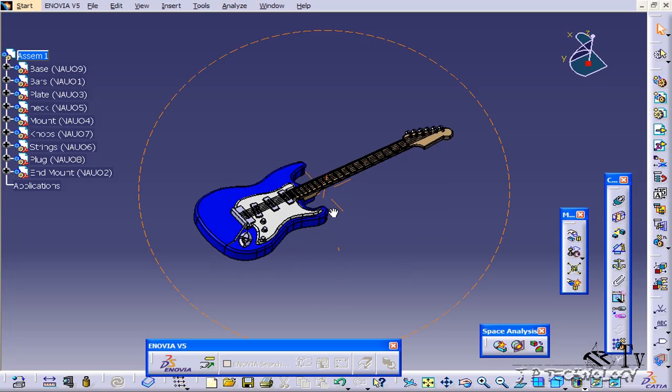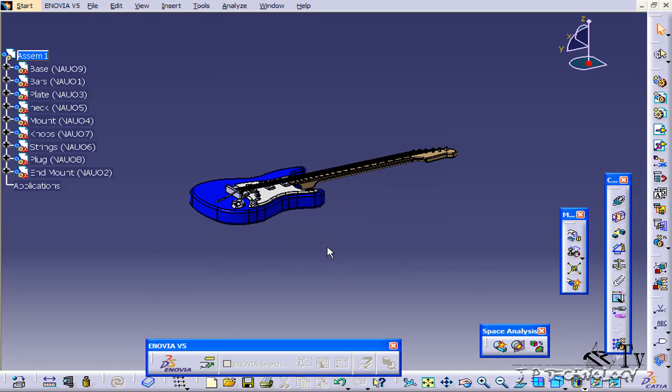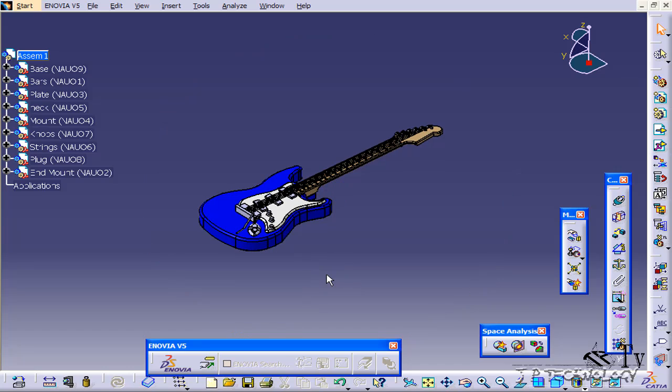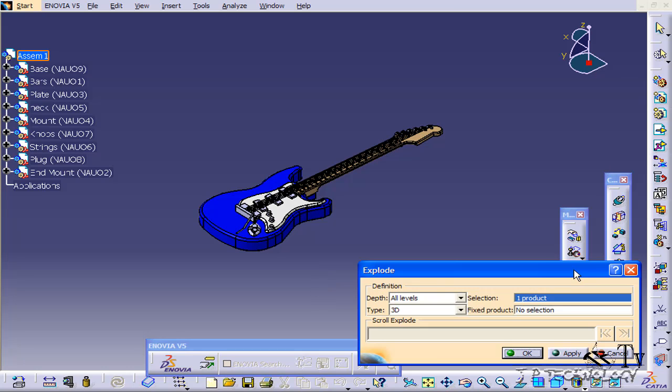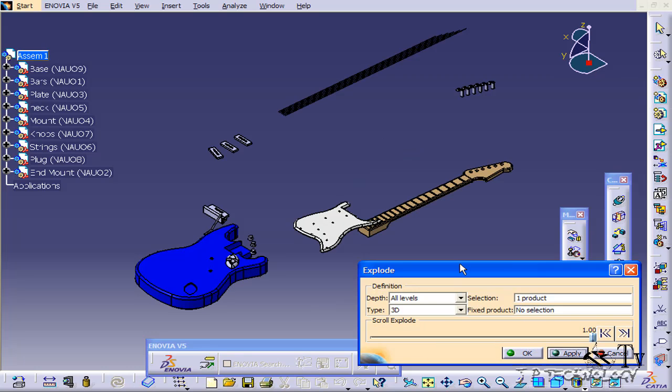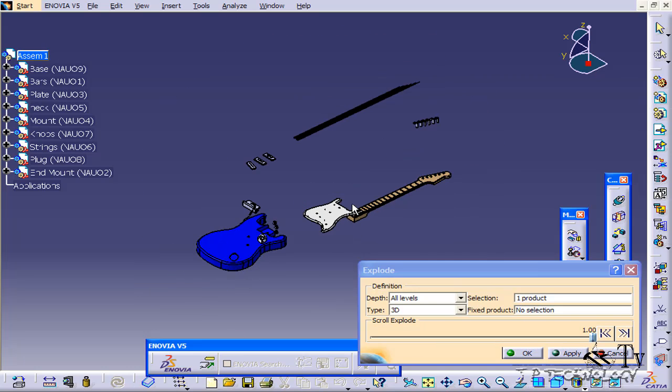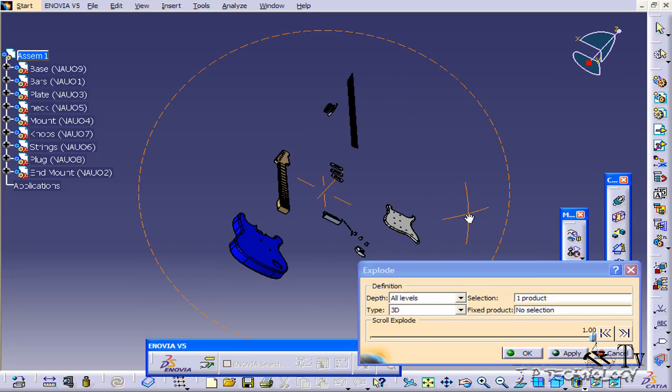With CATIA, it's really easy - it's just a one-step procedure. All you have to do is click explode, click apply, and it gives you an exploded view of your assembly.